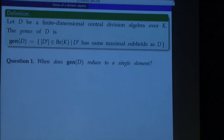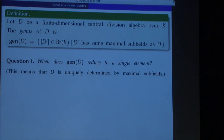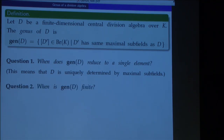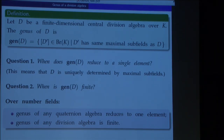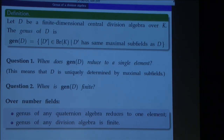We were interested primarily in the following questions: first, when does the genus reduce to a single element? This simply means that your division algebra D is uniquely determined by its maximal subfields. Second, when is the genus finite? Over number fields, both questions can be easily answered: the genus of any quaternion algebra reduces to one element. If we have an algebra other than a quaternion algebra, the genus is always non-trivial but it is always finite. In fact, you can fix a field and a degree other than two, and construct an algebra whose genus has size larger than any prescribed number — so the genus can be arbitrarily large but finite.